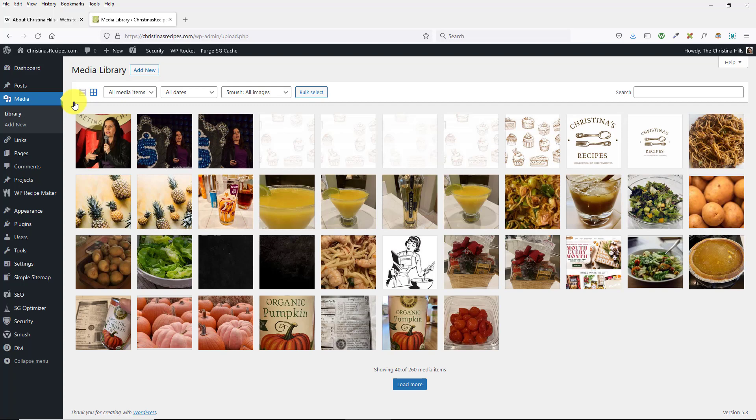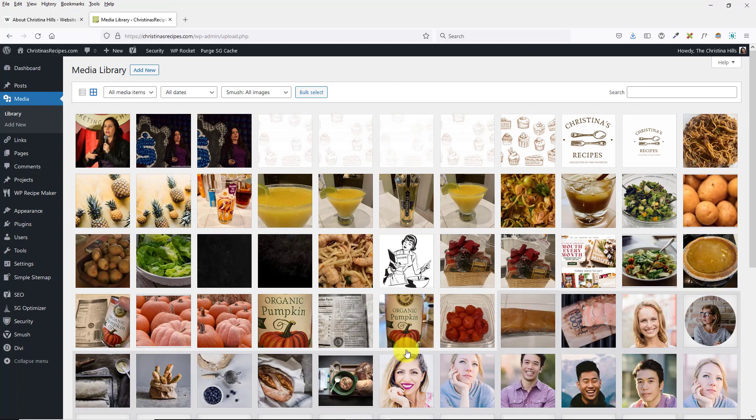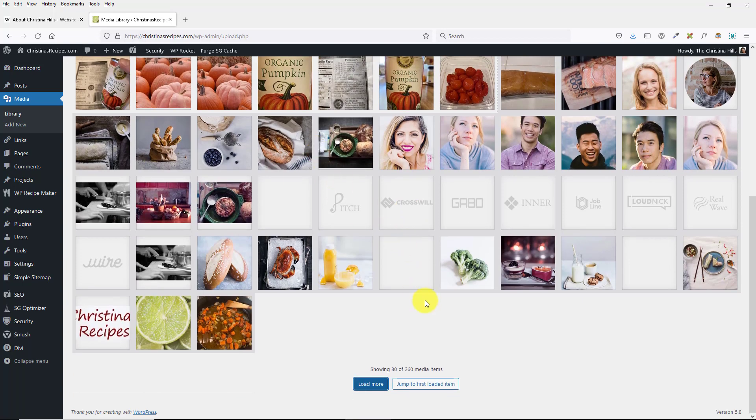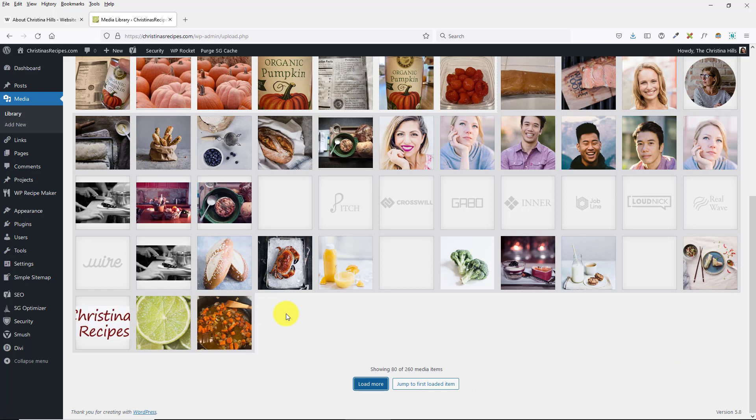Now in the Media Library, it only loads so many images, and then if you want to see more, you have to click Load More. Now, what it used to do is you used to scroll, and as you scroll, it loaded more, but that didn't work very well for accessibility.